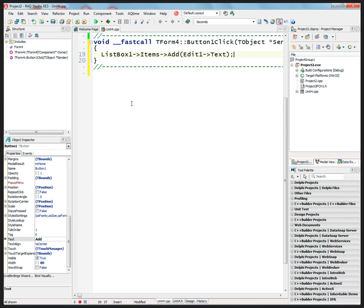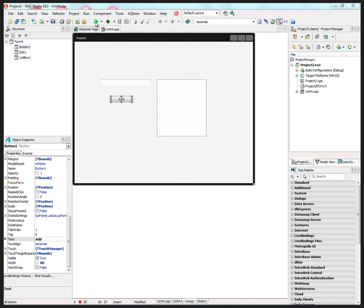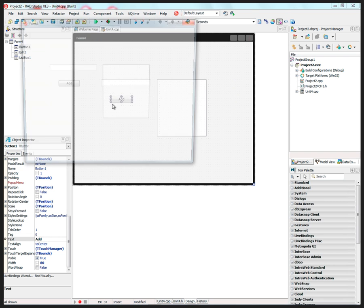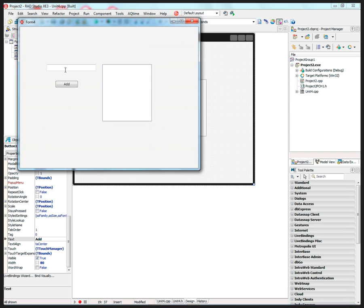Pretty straightforward. So that's a FireMonkey C++ example. It runs, and we can style it and do things to it. So here, if I put things into the edit box, then they get added to the list box.